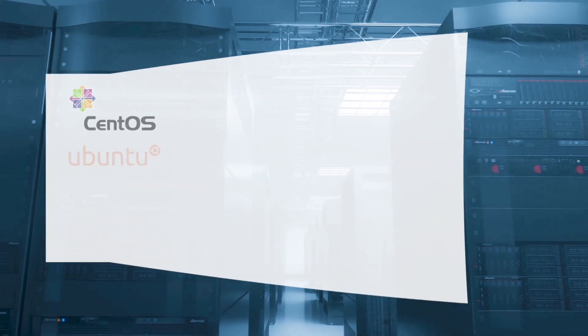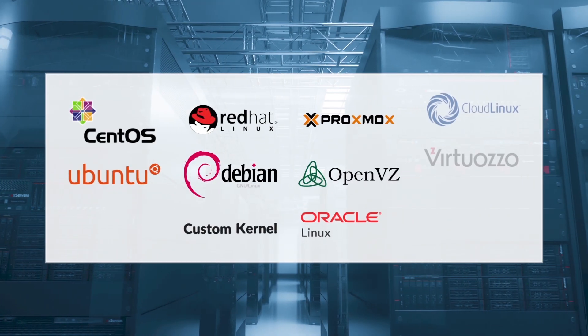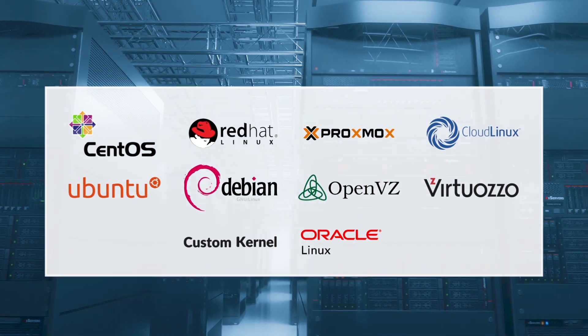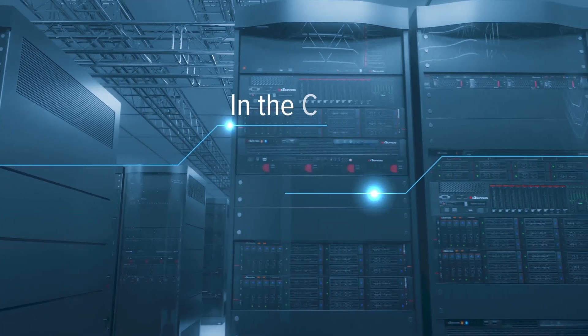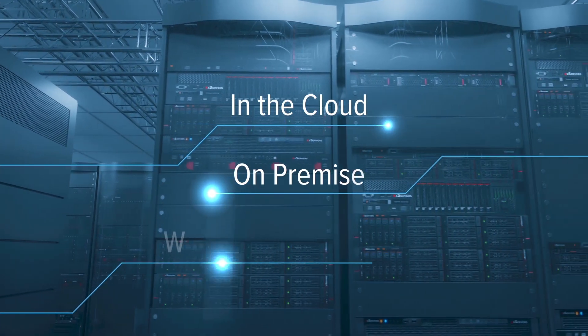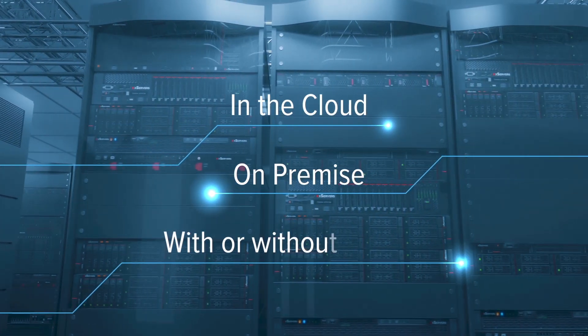KernelCare works on many popular Linux distributions, in the cloud, on-premise, and even on servers without internet access.